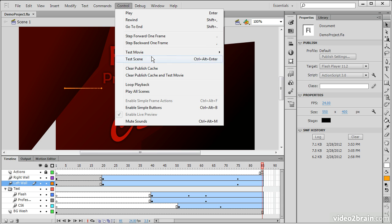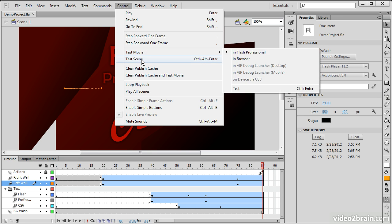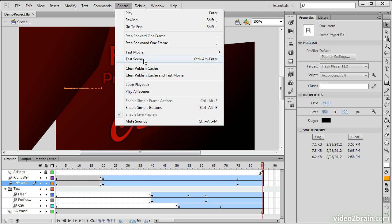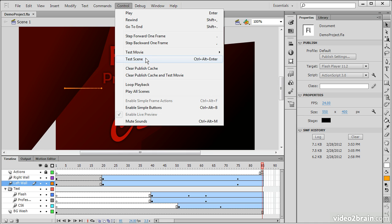Directly underneath Test Movie is Test Scene. So scenes are a way of breaking up the timeline into manageable chunks. And scenes exist independent of other scenes on the timeline, aside from their order. So the scenes are arranged in numerical order.